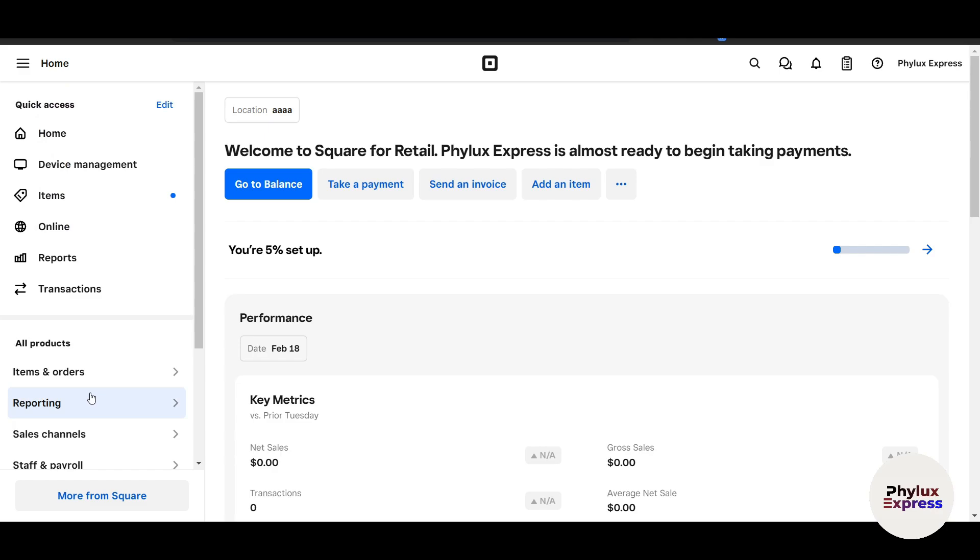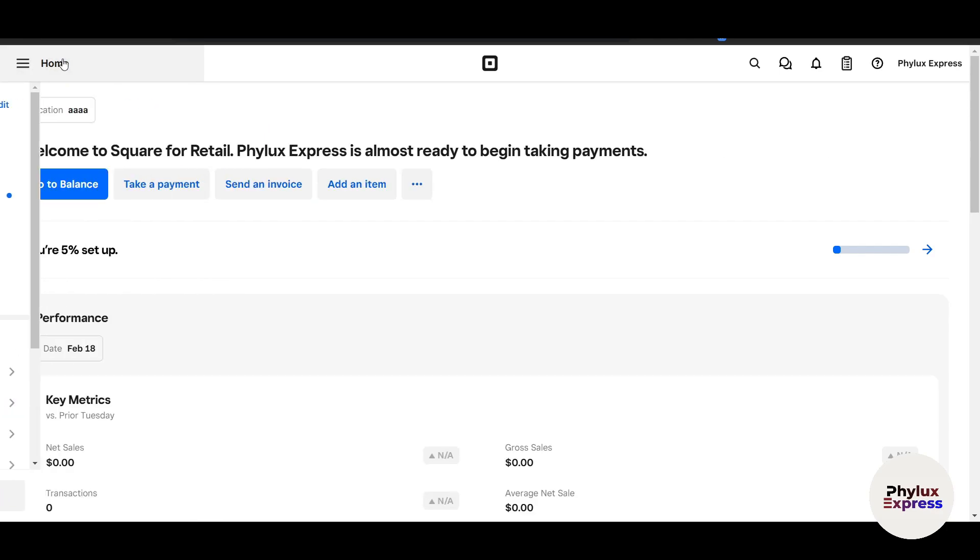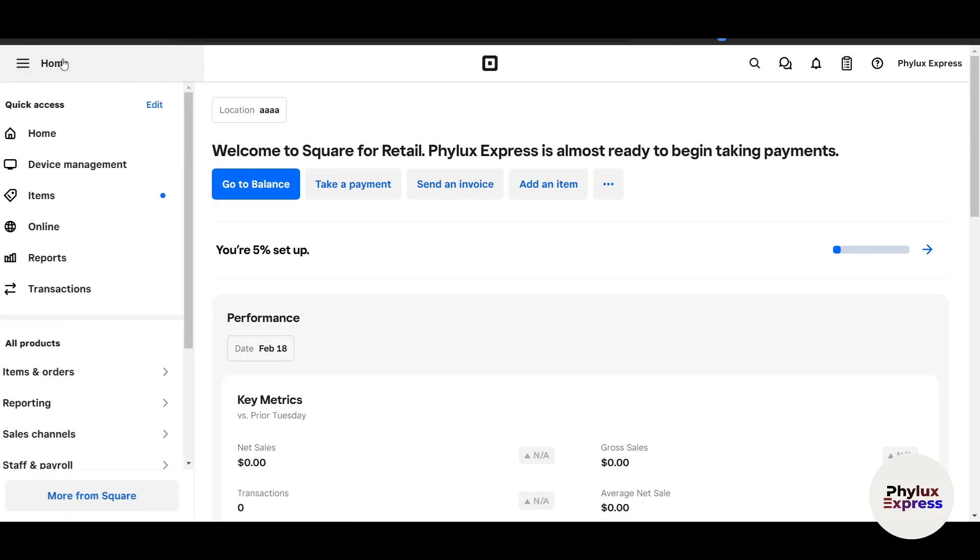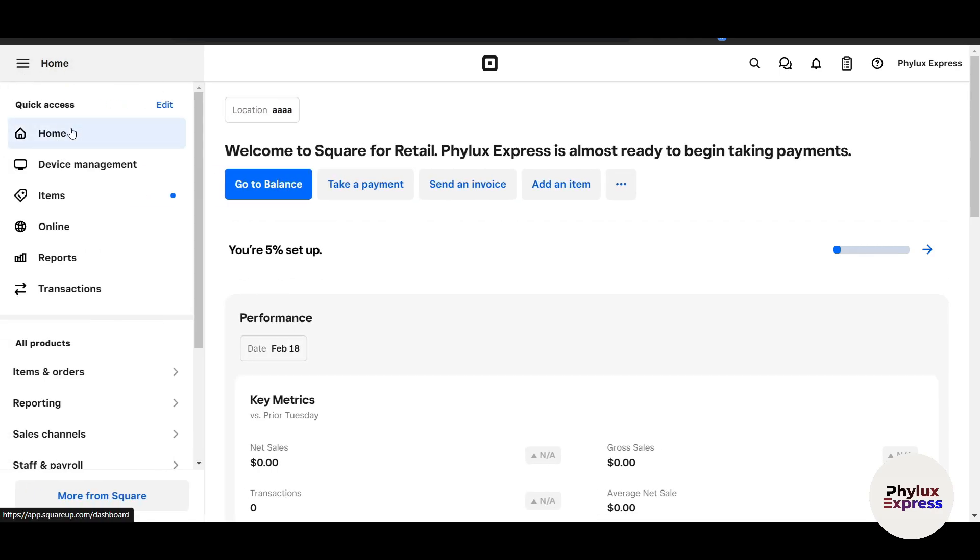And there you have it—a complete beginner's guide to using Square POS, from setting up your account to getting into the advanced features of Square, including the POS. I hope you found this video very useful. If this tutorial was really helpful, make sure to give us a thumbs up and subscribe to the channel. See you in the next video.